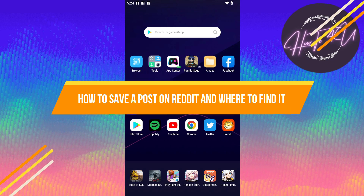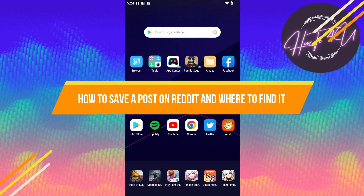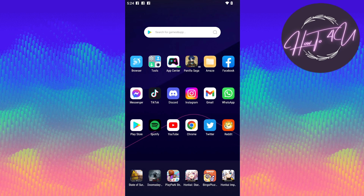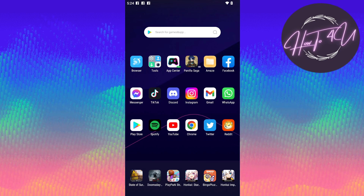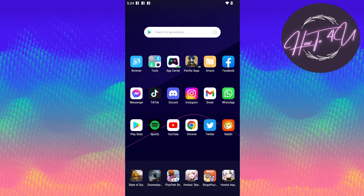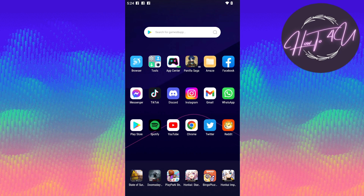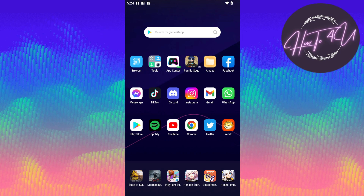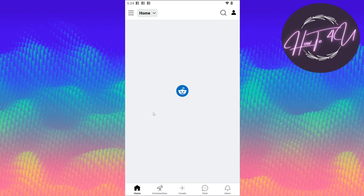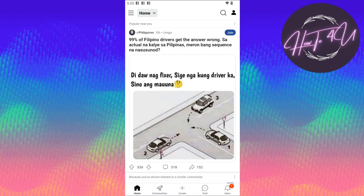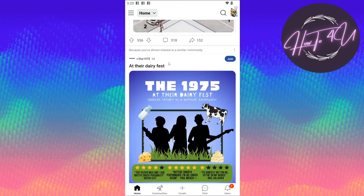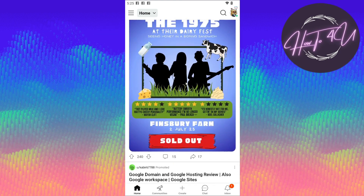How to save a post on Reddit and where to find it. Hi guys, welcome back to my channel. Today I'm going to show you how to save a post on Reddit and where to find it. This is just very quick and easy. The first thing we need to do is open up our Reddit application, so tap on that. Once we are on our home page on Reddit, we just need to search or find a specific post that we want to save.